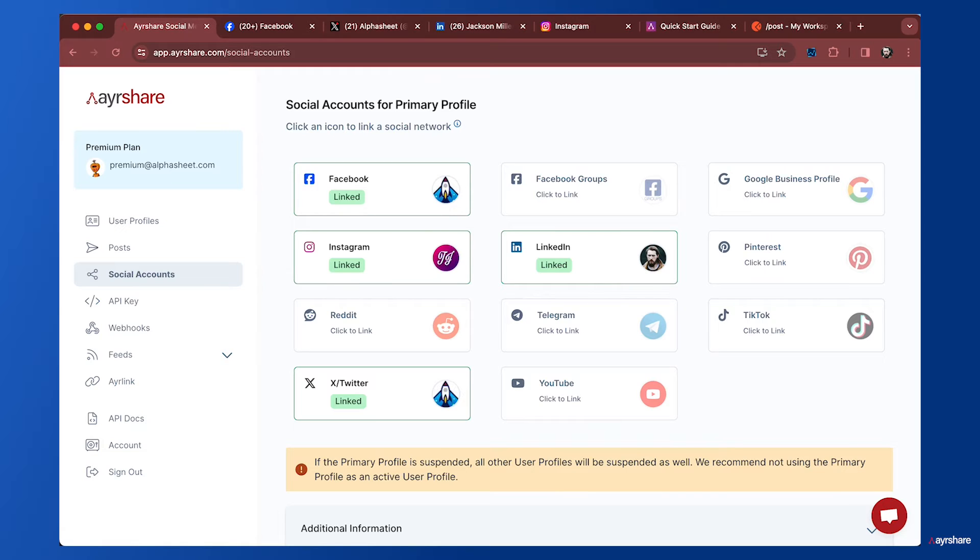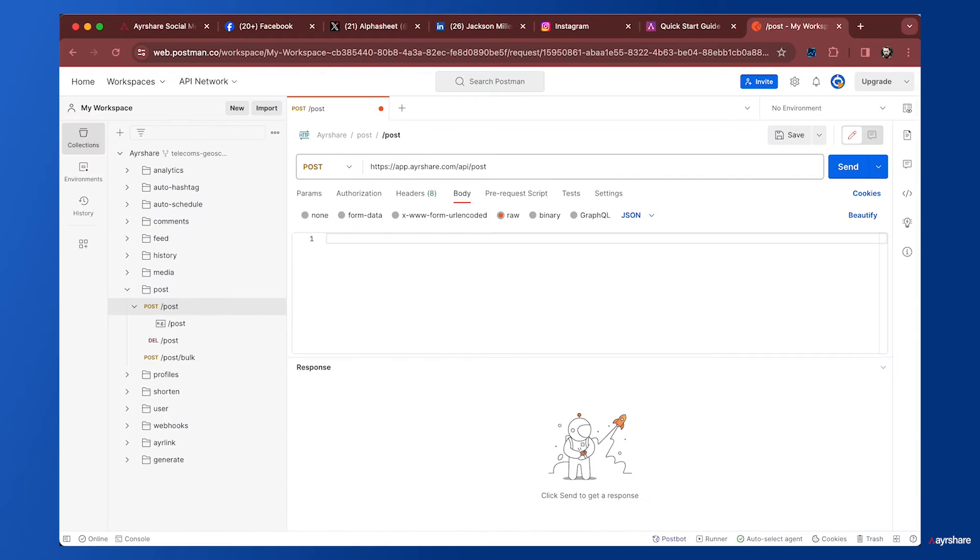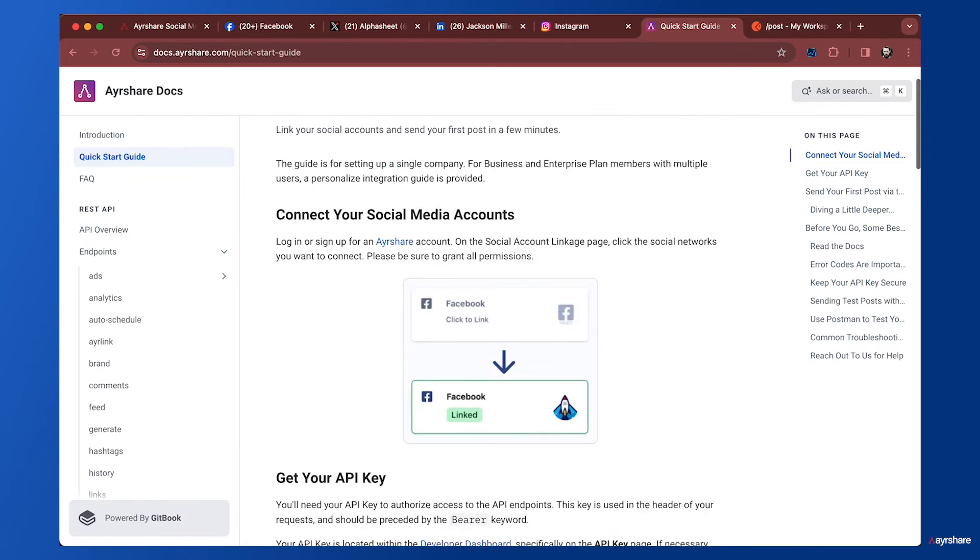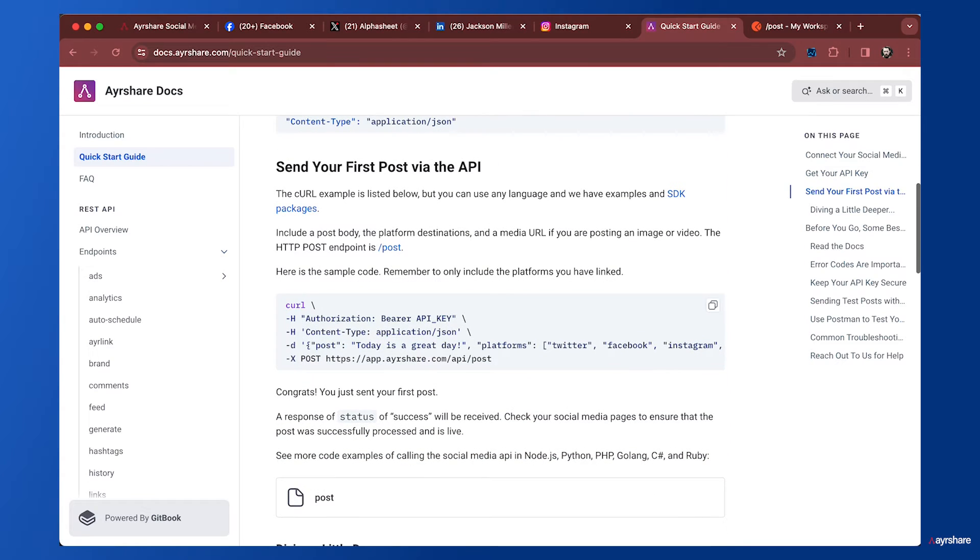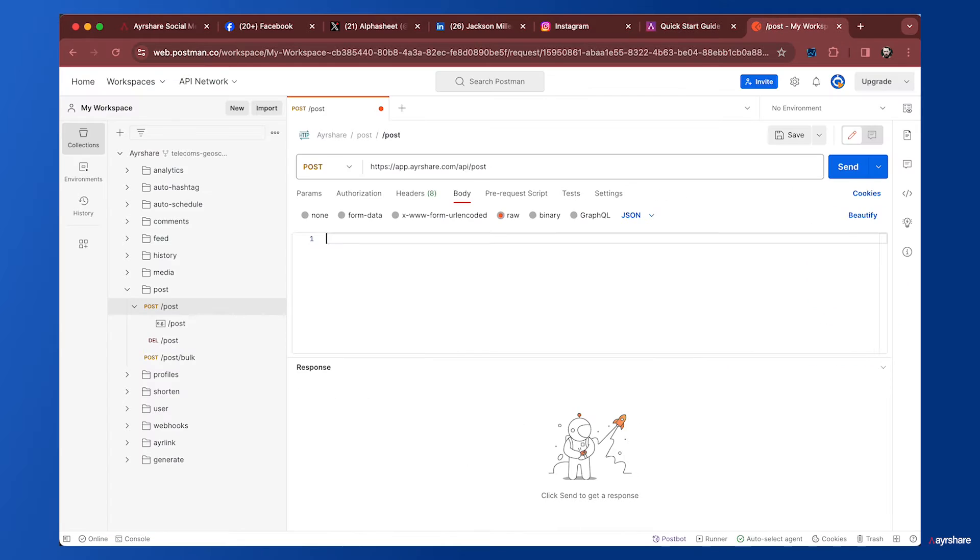Now we can go back to Postman and create a post. Let's take a look at the quick start guide for the sample code.